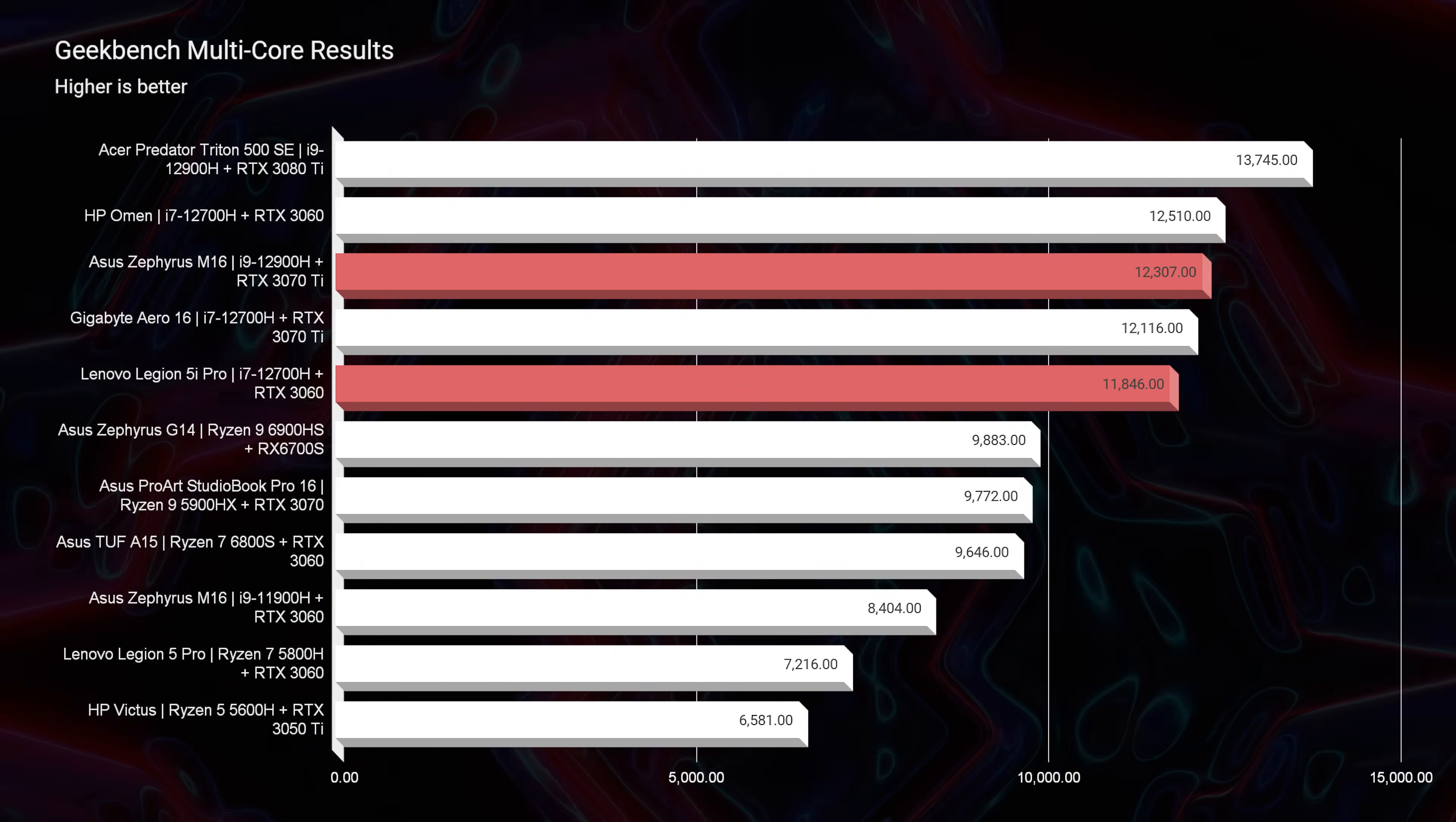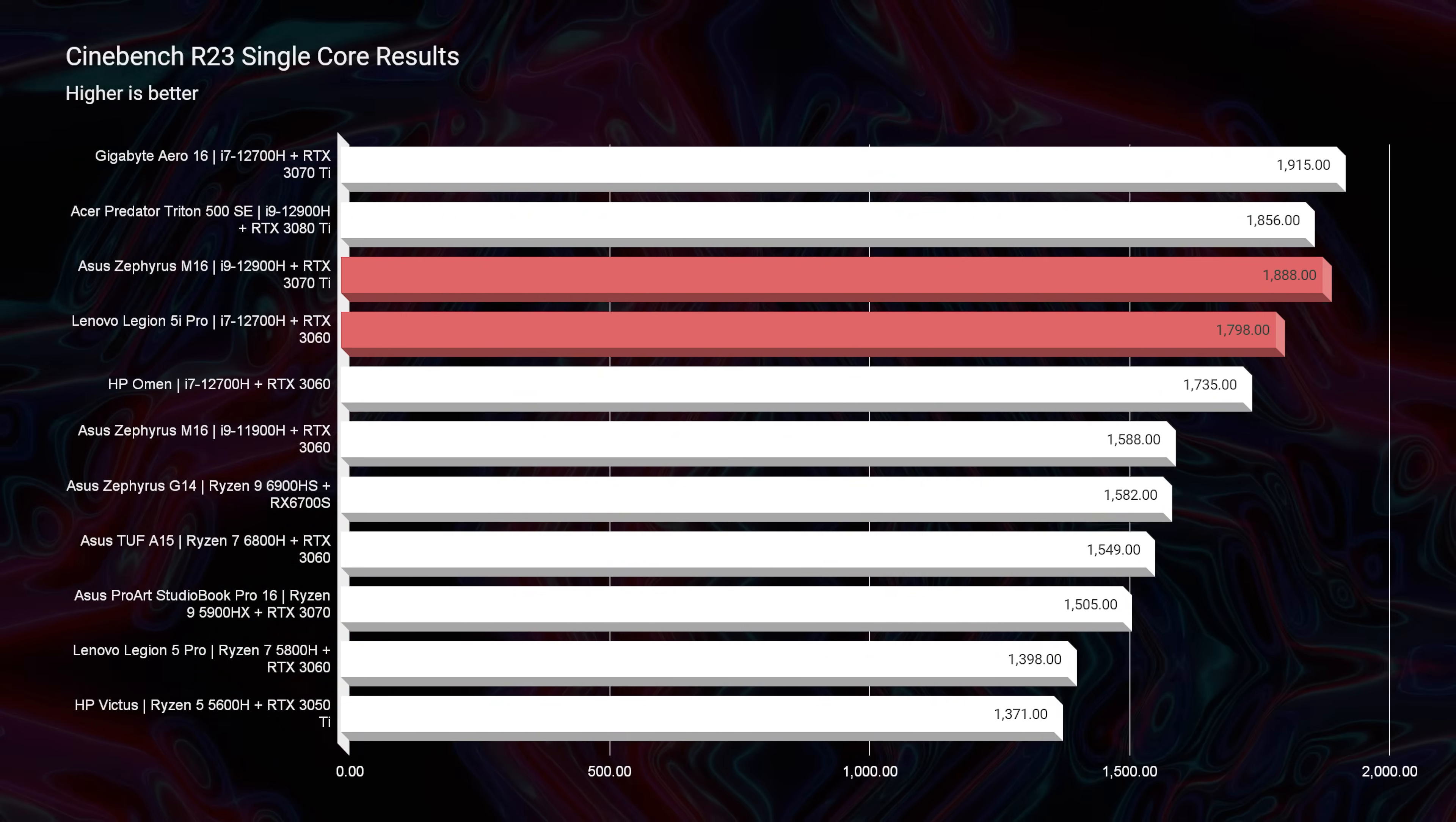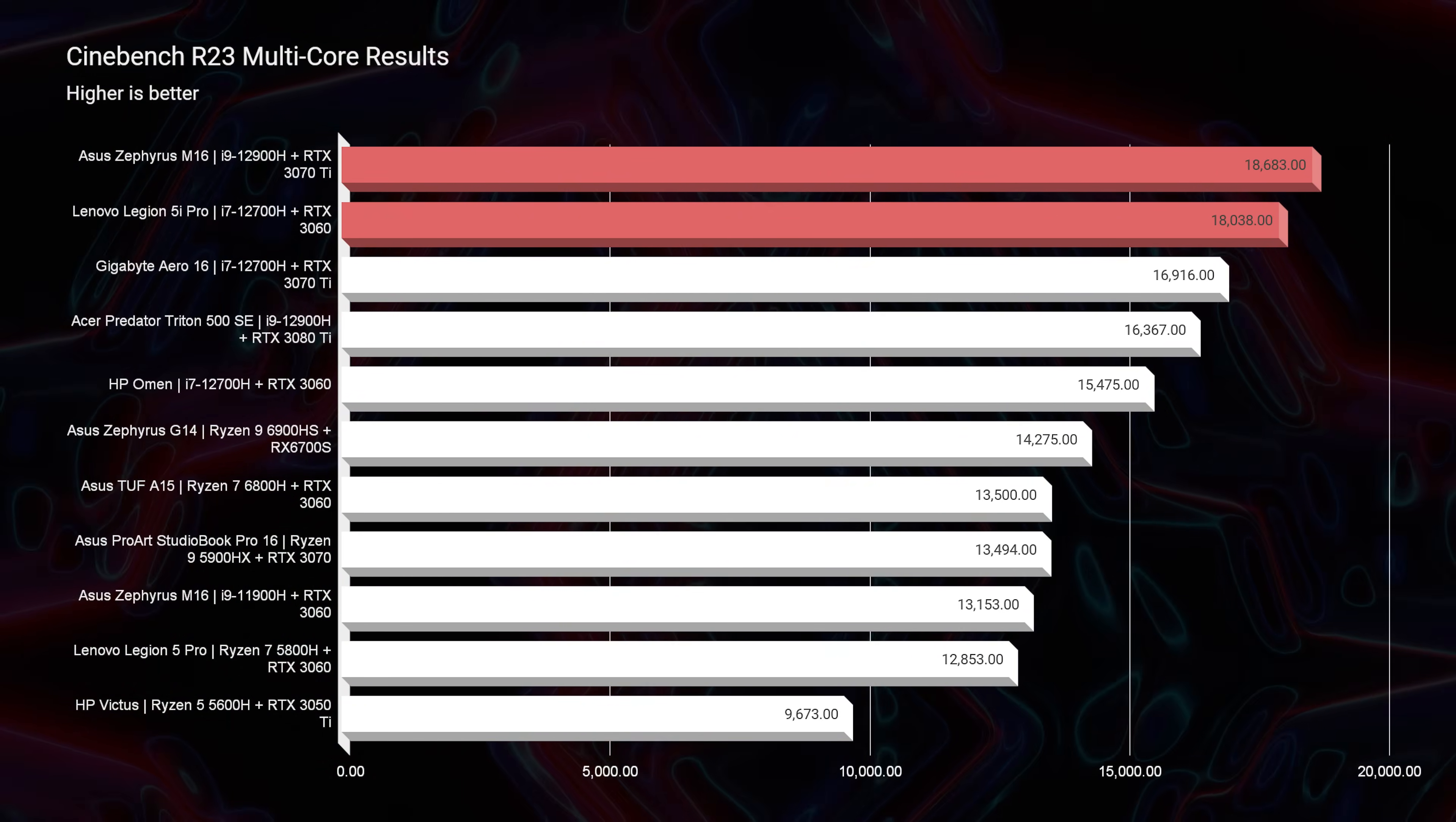As you move into Cinebench R20, same thing, but the gap is slightly closed by the 5i Pro. It's getting a little bit closer there. And then as you move into single core and multi core for R23, you can see that they're neck and neck as well on that test, right behind each other.